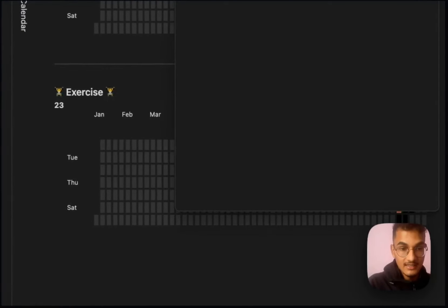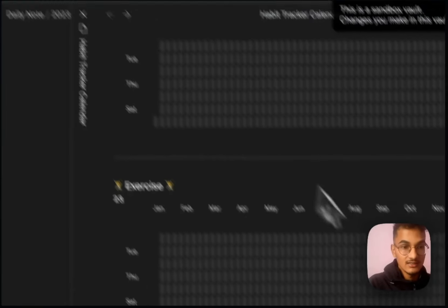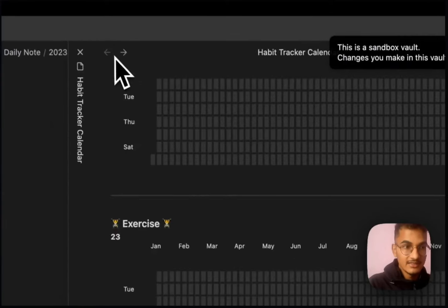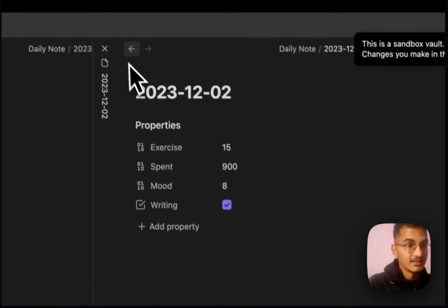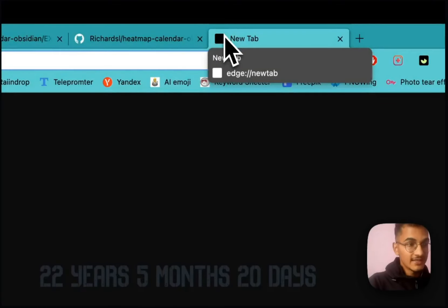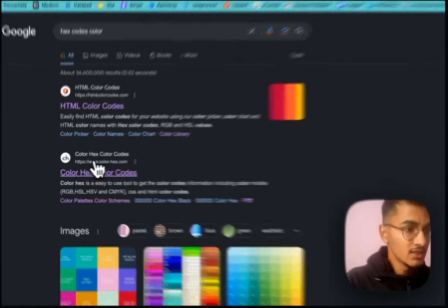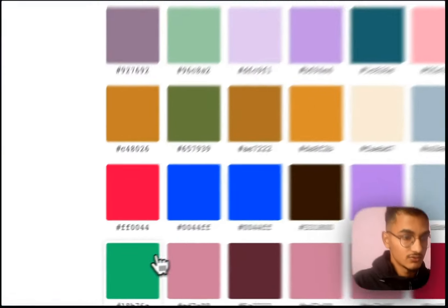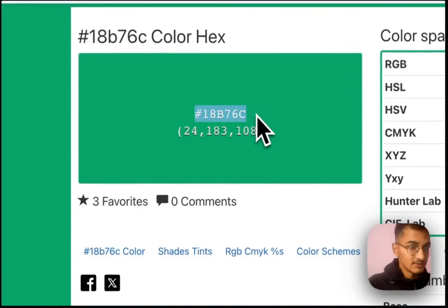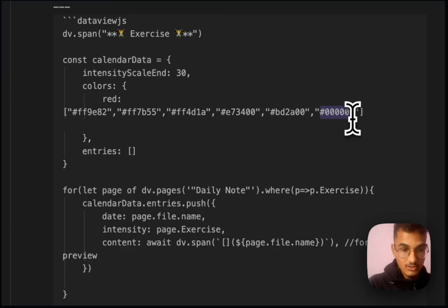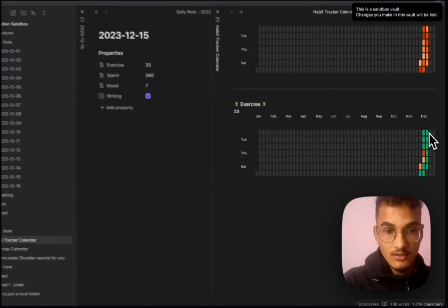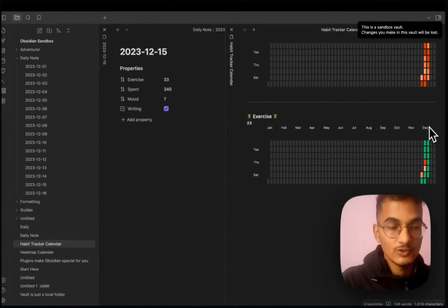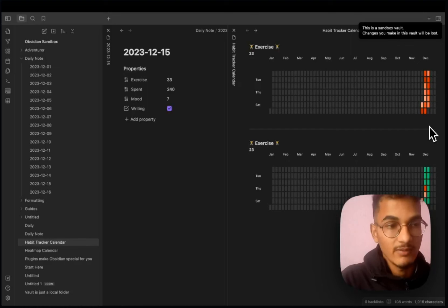Black indicates the goal was met for that day — for example 78 minutes — while red means it fell short, like 20 minutes, 10 minutes, or 15 minutes. You can change the color to anything by using a hex color code. I love the website colorhex.com where you can choose any color. For example, using a green color means all green days show we hit our goal. This is the second type of heatmap calendar you might want to use.